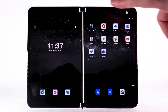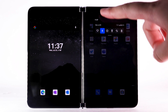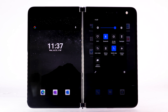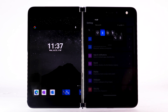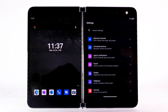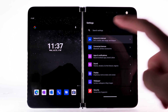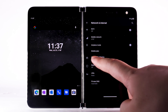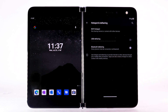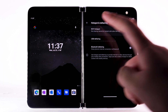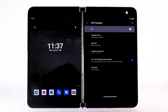From the home screen, swipe down from the notification bar twice, then select the Settings icon. Select Network and Internet. Select Hotspot and Tethering. Select Wi-Fi hotspot. Select the Wi-Fi hotspot switch to turn it on.